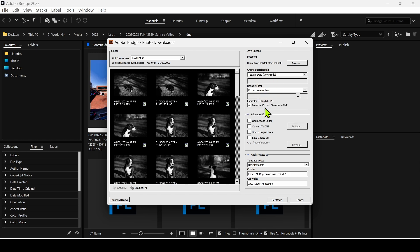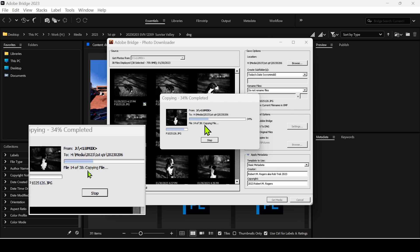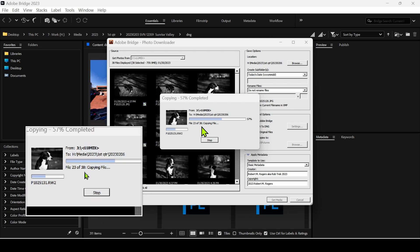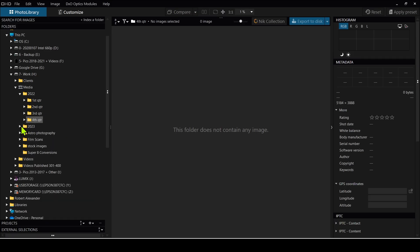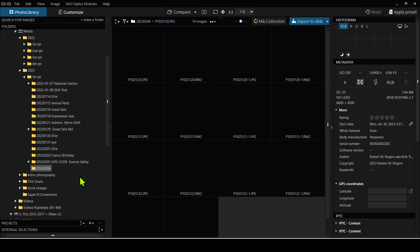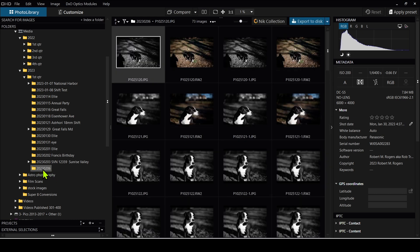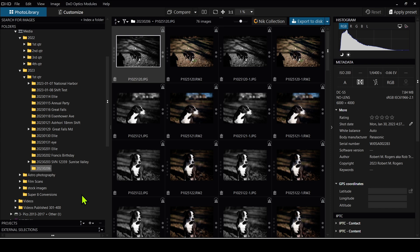It automatically fills in today's date because I have the 'create subfolder' option enabled. You can also rename the files, which I don't do very often, and add some basic metadata. Let's click 'Get Media' — you can see it's importing 38 files. Back in Photolab, if I go into 2023, first quarter, I can see it automatically created the subfolder by day. I'll right-click, do 'Rename Folder,' and type in 'Ellie' — my dog.